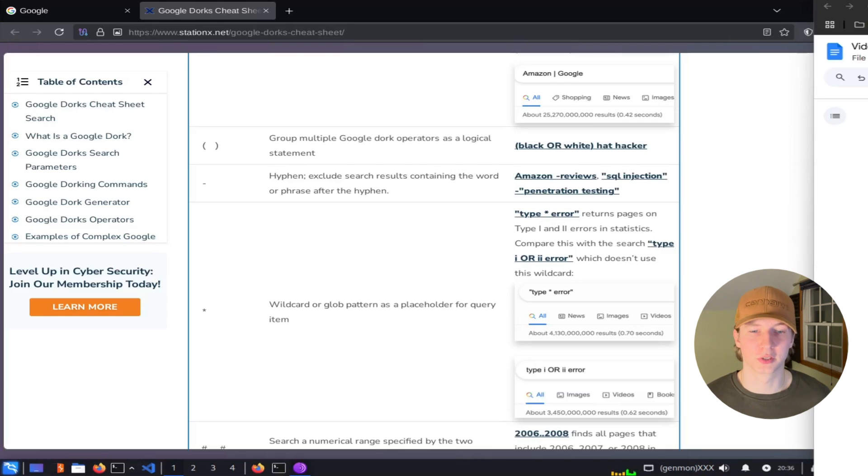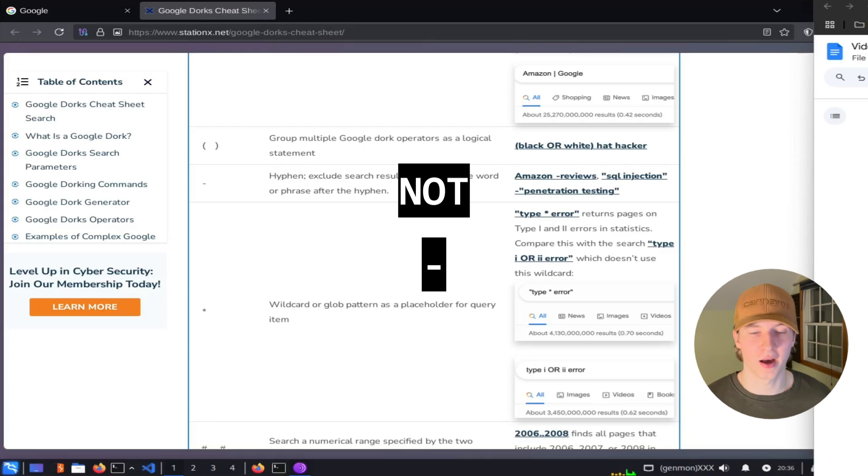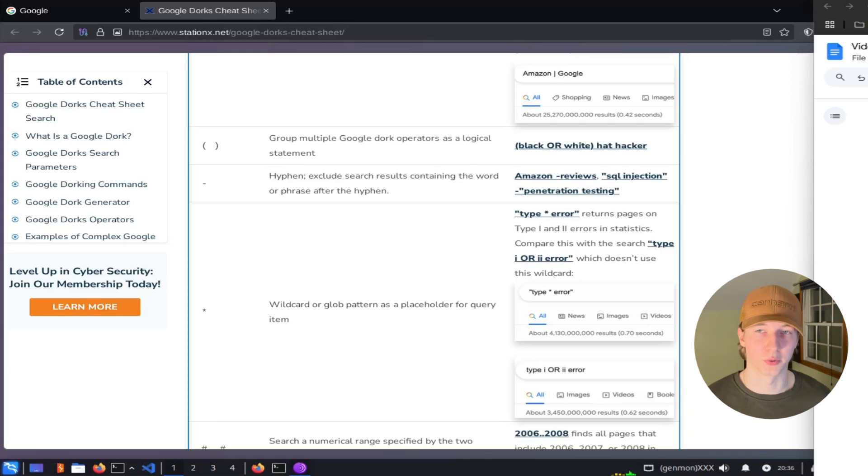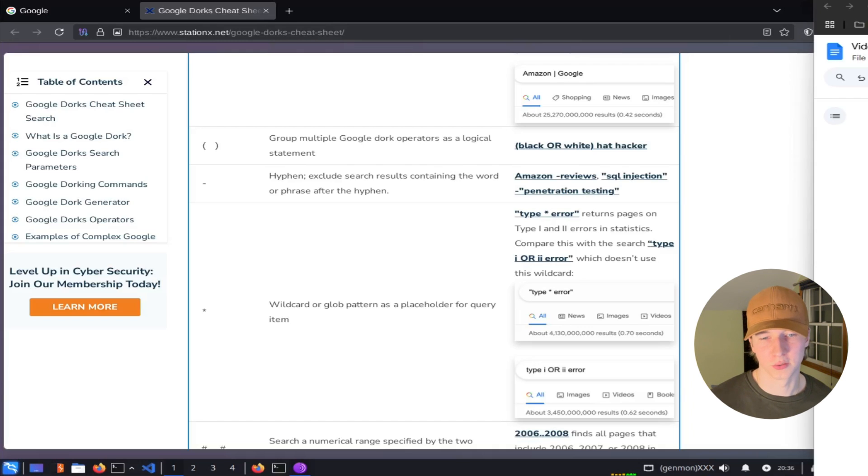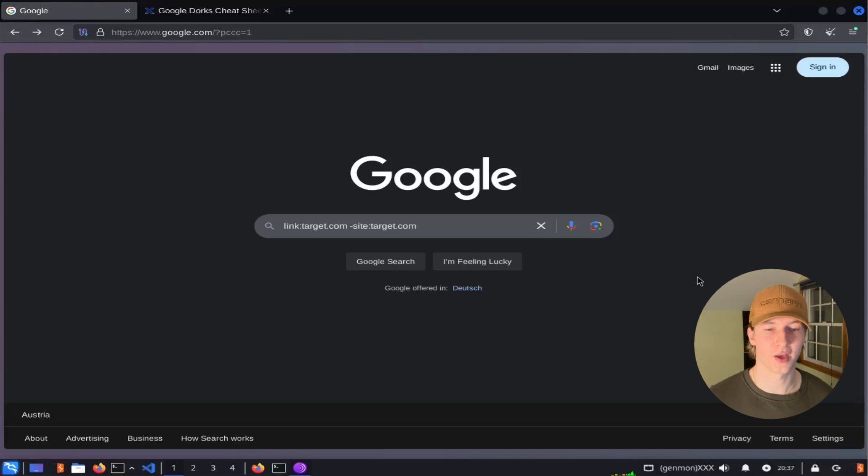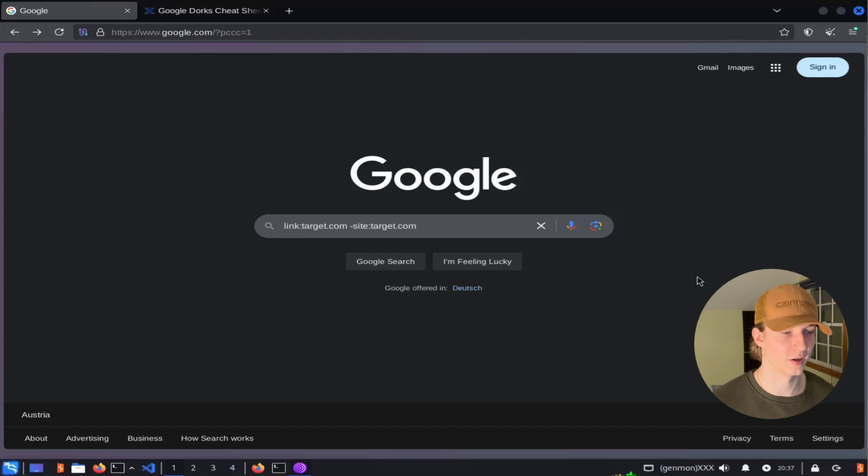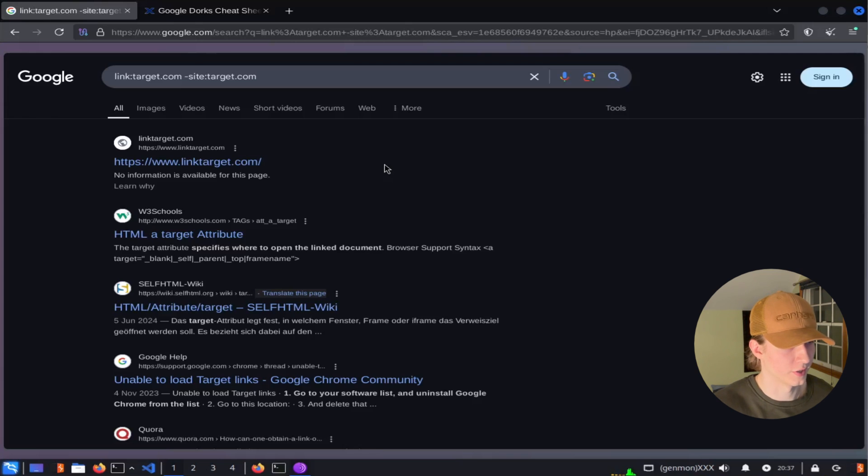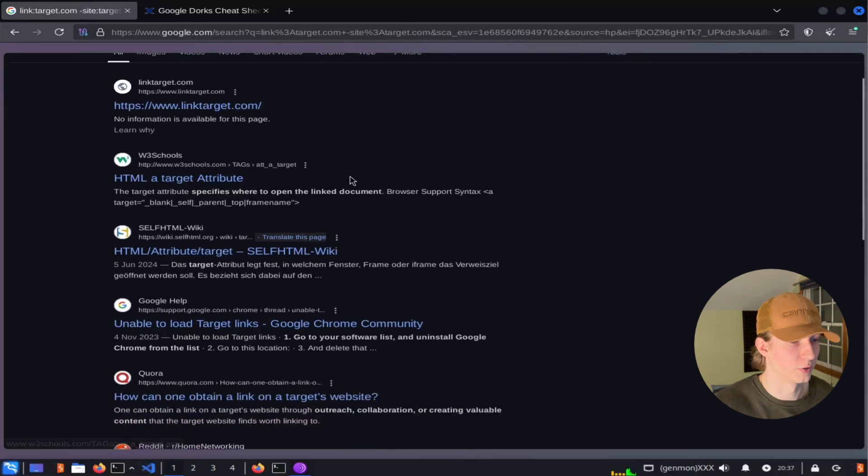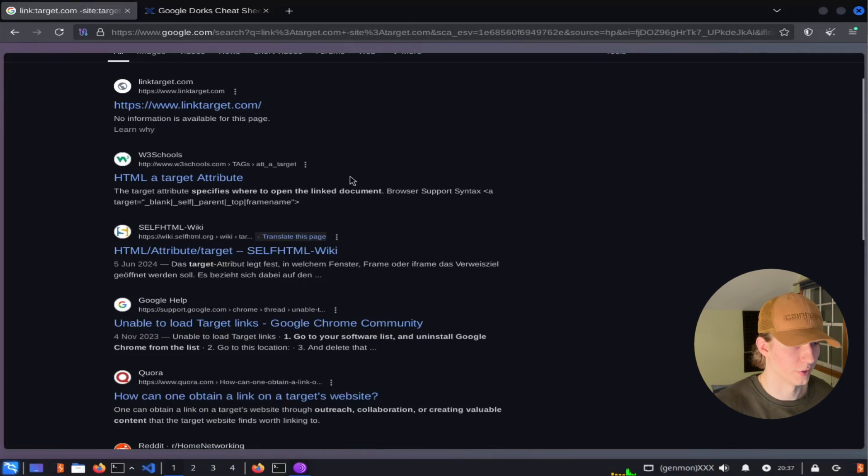Finally, if we want to exclude specific results, we can use the not operator or minus sign, which we showed a little earlier. In a previous example, we wanted to find websites that had links to target.com, but did not include target.com itself. And to do that, we could use the search query link target.com hyphen site target.com. And once again, the search results are all websites that are not target.com, but include a link to target.com.